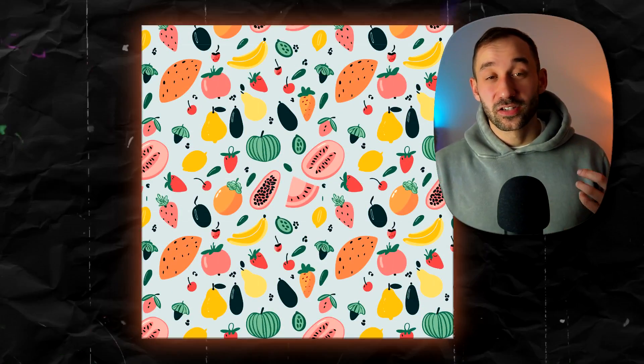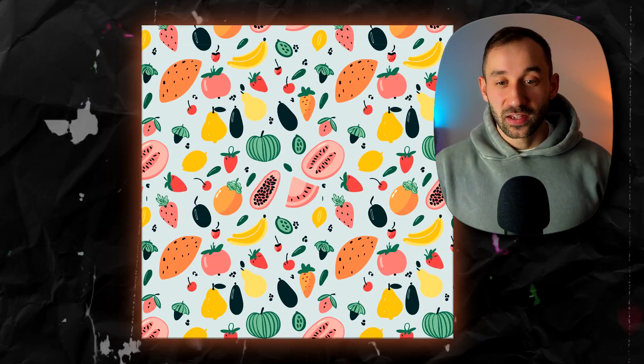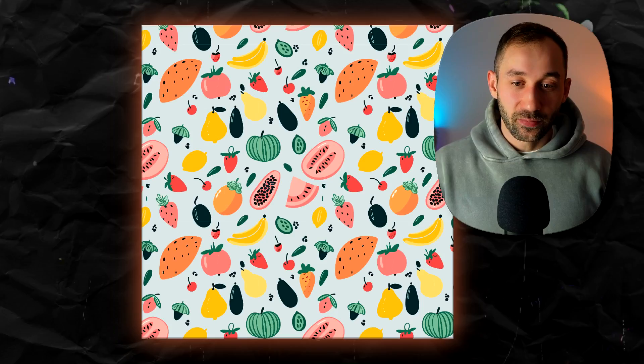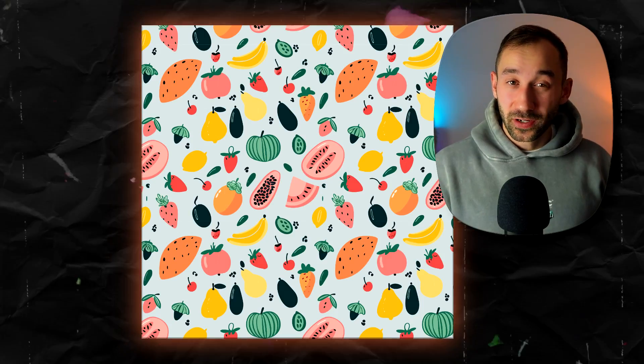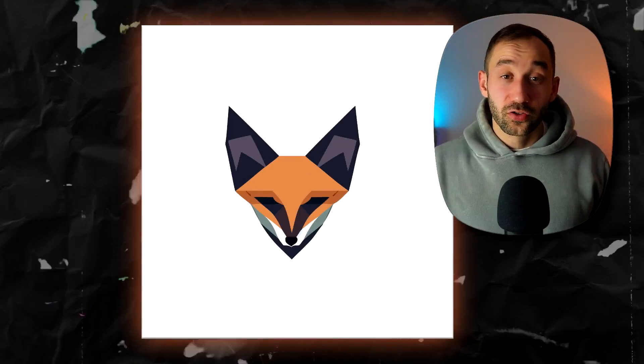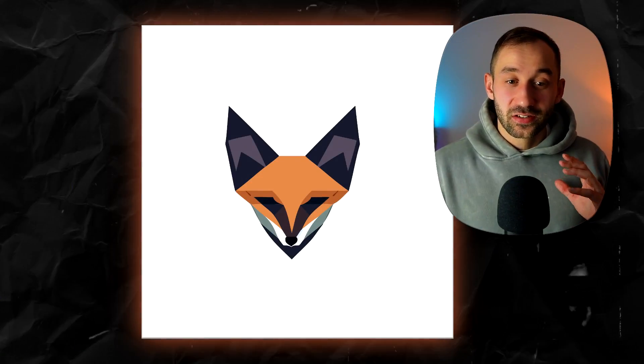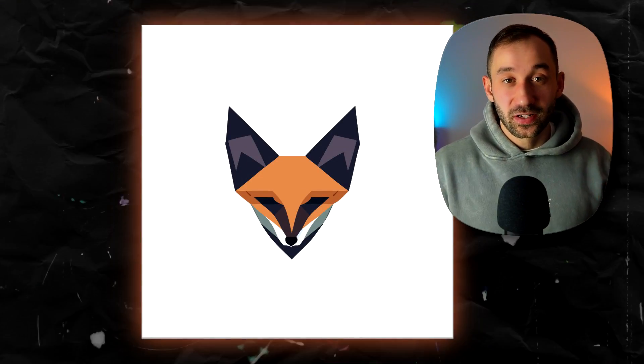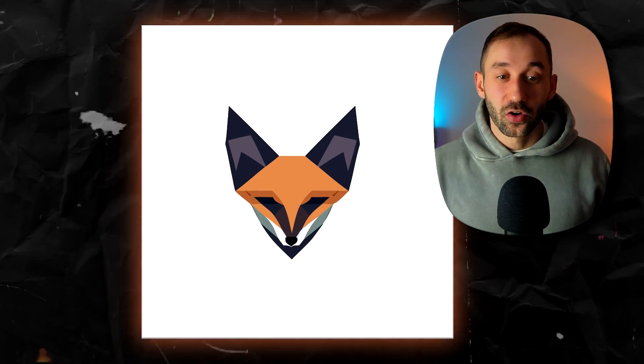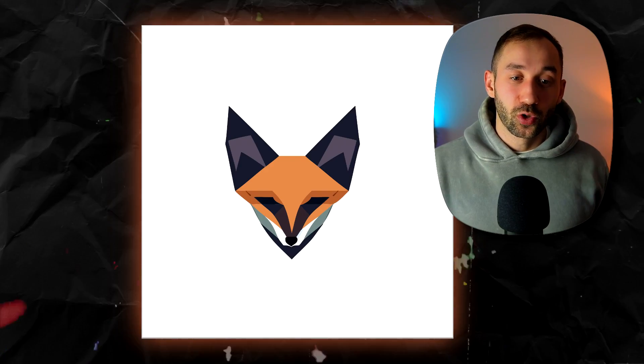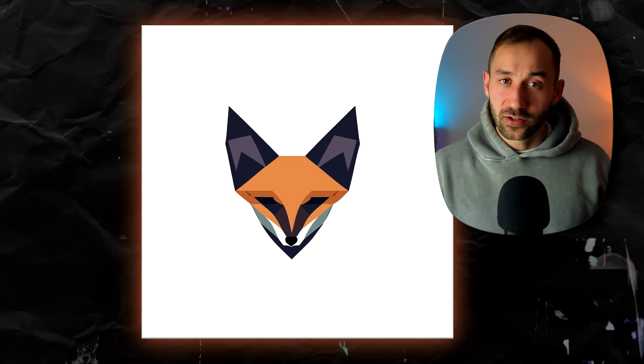You can also do seamless vector patterns like this fruit example which is super exciting. I also generated this very minimalistic looking icon of a fox which could even potentially work as a logo design.